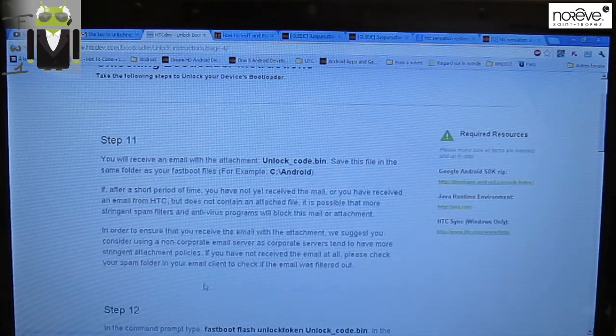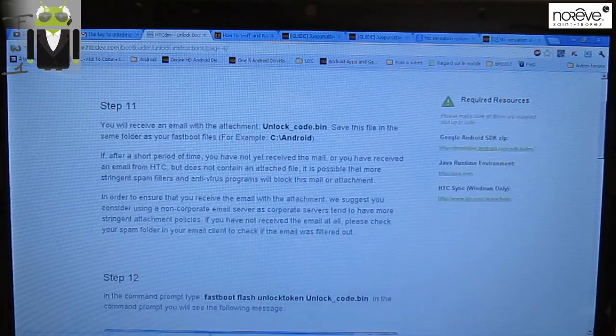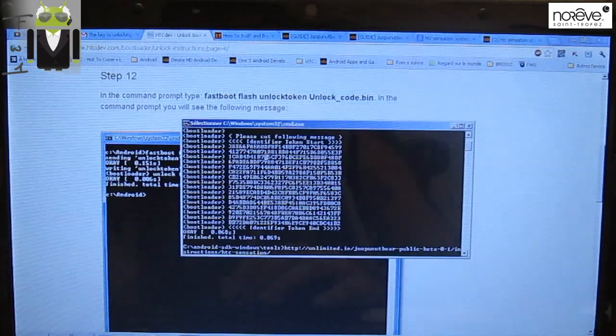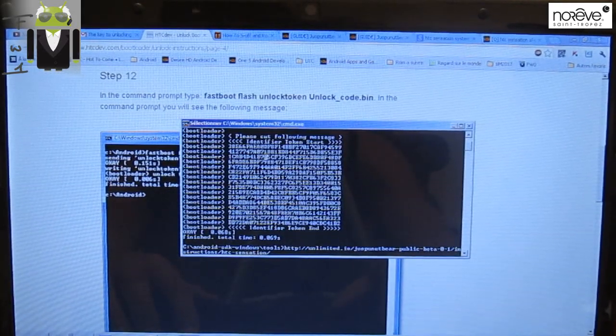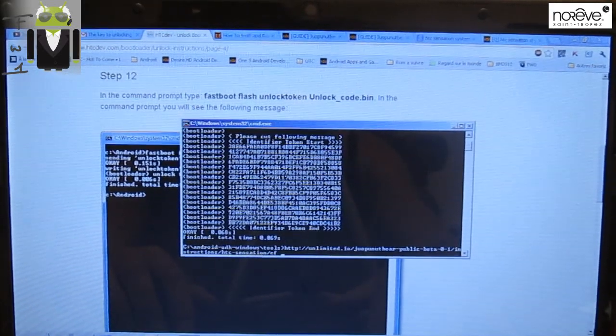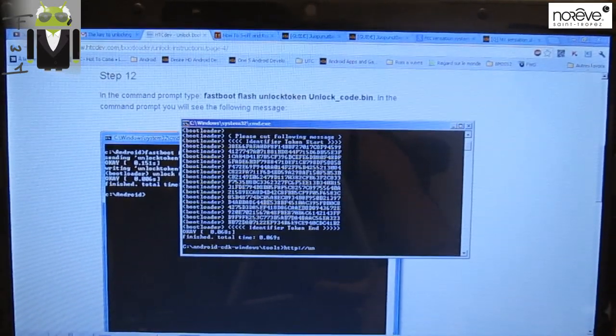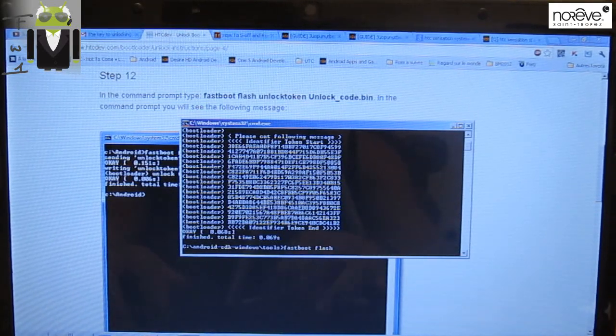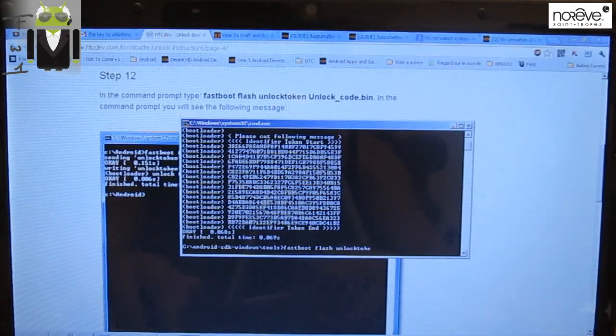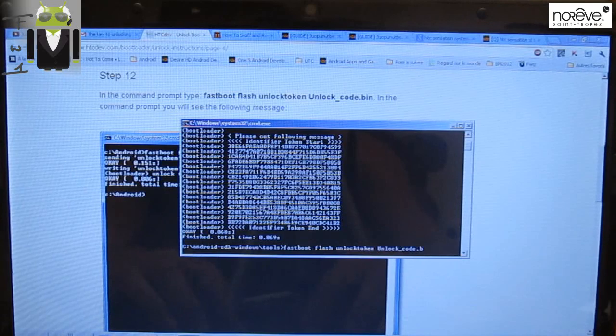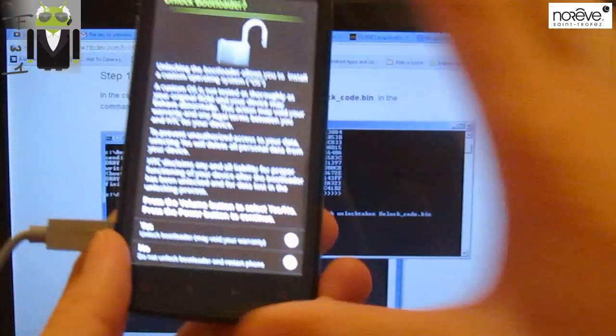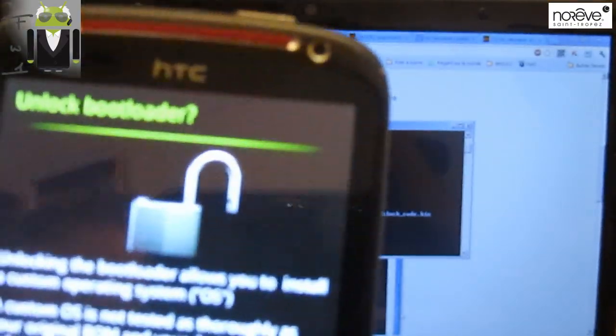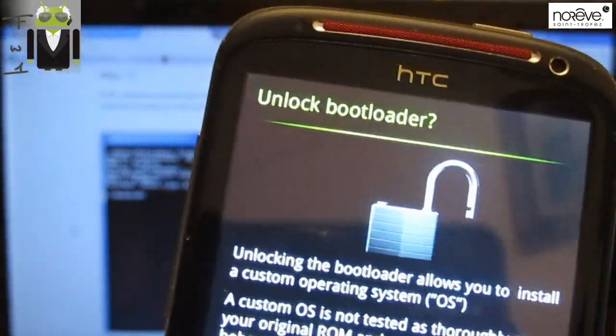Save this file in the same folder. In order to ensure, I have to enter a new command prompt, this one. Let's go to Tools and fastboot flash unlock token unlock_code.bin, and enter. You have something on your screen of the HTC Sensation XE. You have Unlock Bootloader, and you have to click. Step 13, and you click there. Yes. Please, you have to select it with the volume button and press power to enter.